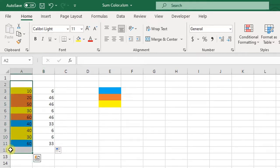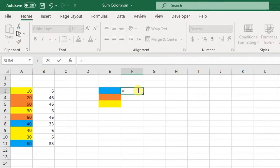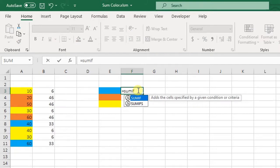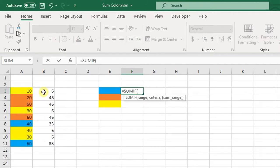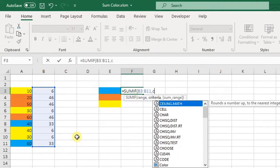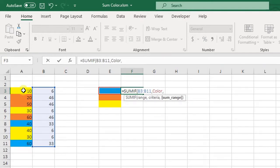For that I will enter here is equal to SUMIF, bracket open. My range will be this, comma, my criteria is color, comma, my sum range will be this range.